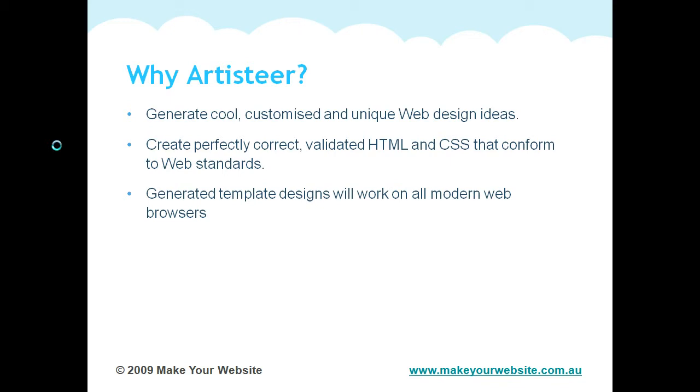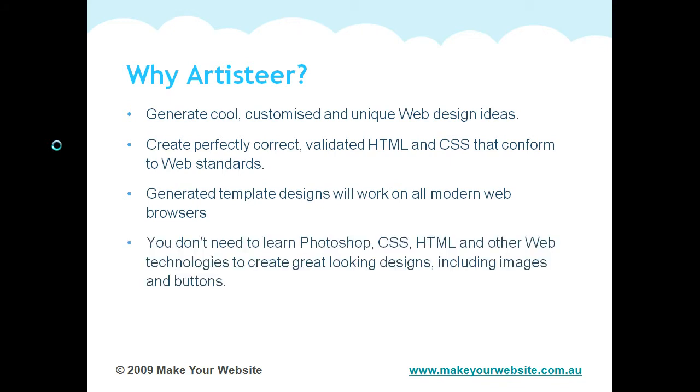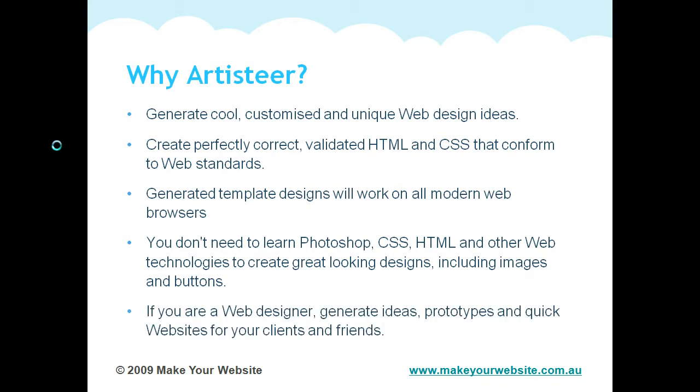The design that you create with Artisteer will be cross-browser, which means that it will work on all the modern browsers. You don't need to learn Photoshop, any CSS or HTML. You're using a graphical user interface, which means that you can see exactly what you're doing. You don't need to code anything yourself.